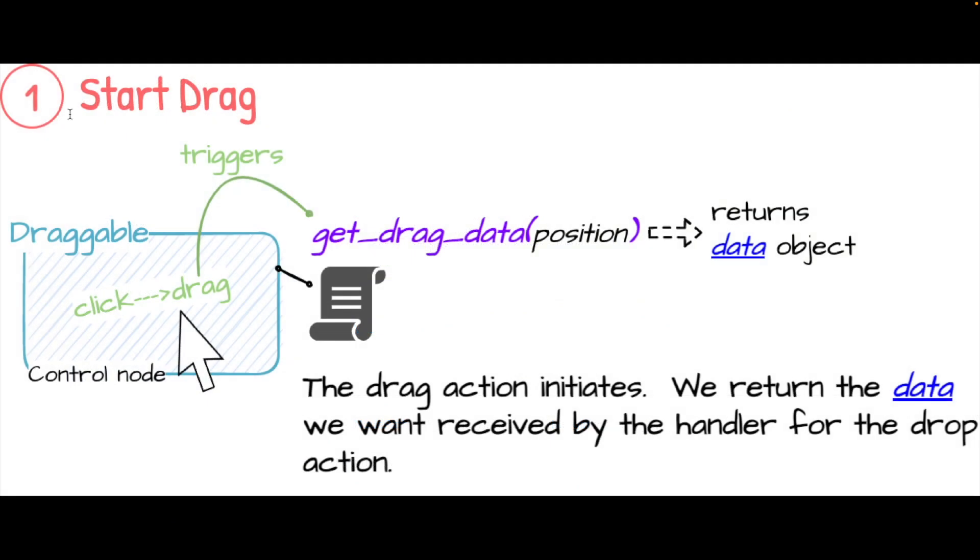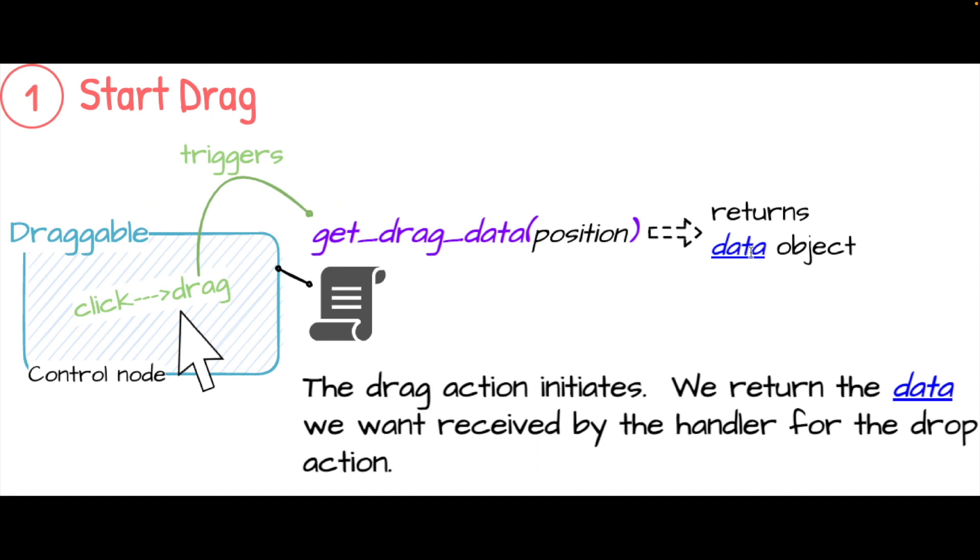Here's stage one - starting the drag. This is when we click and start a drag motion over a control node which has a script attached which has implemented get_drag_data. The parameter here is position - we won't actually deal with that in this video. It's not required to utilize that, but just to know that's the signature of this virtual method.